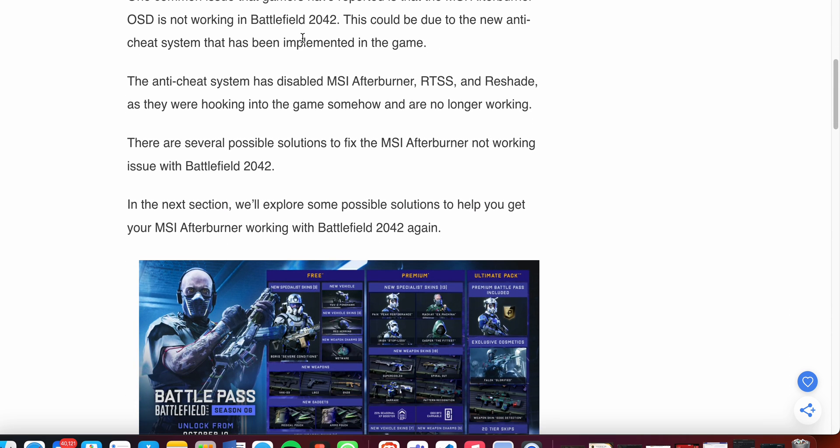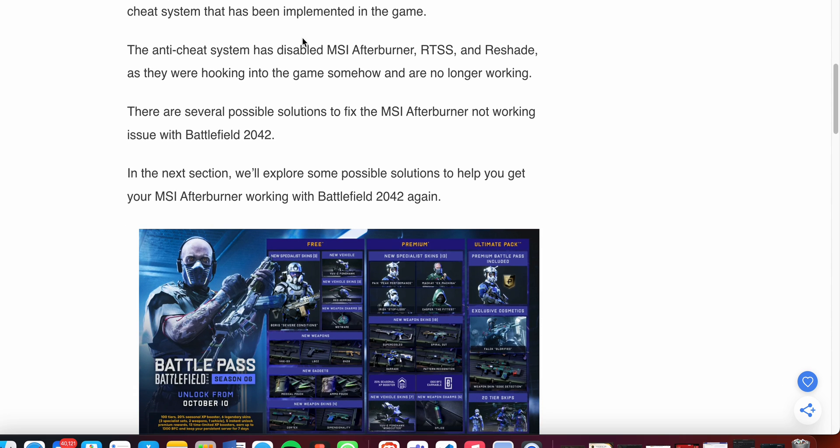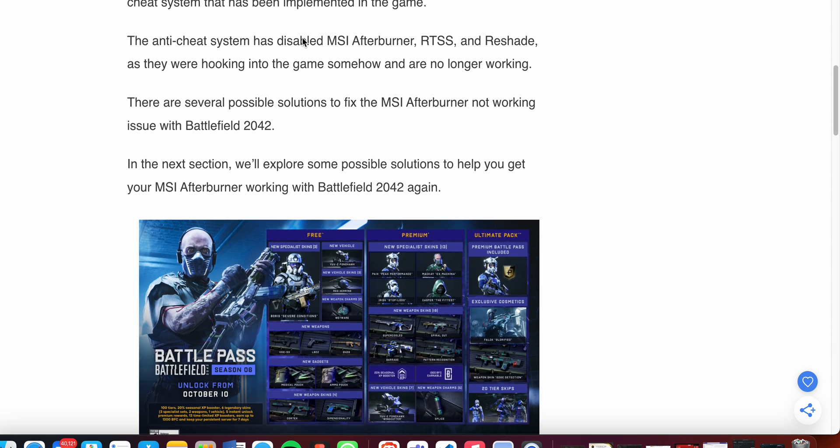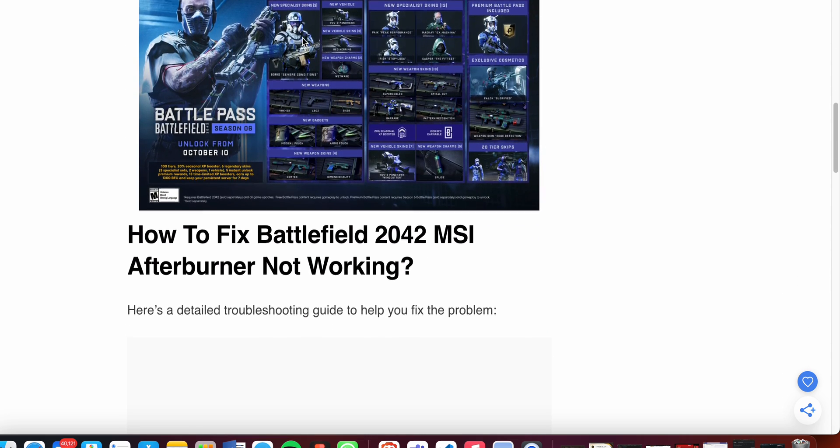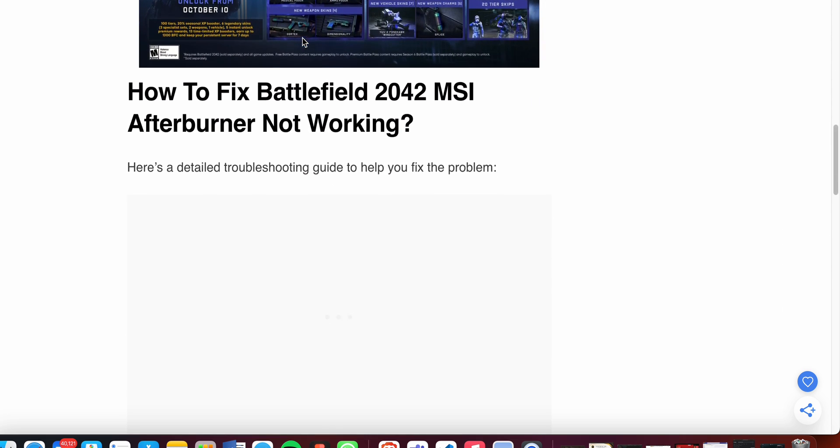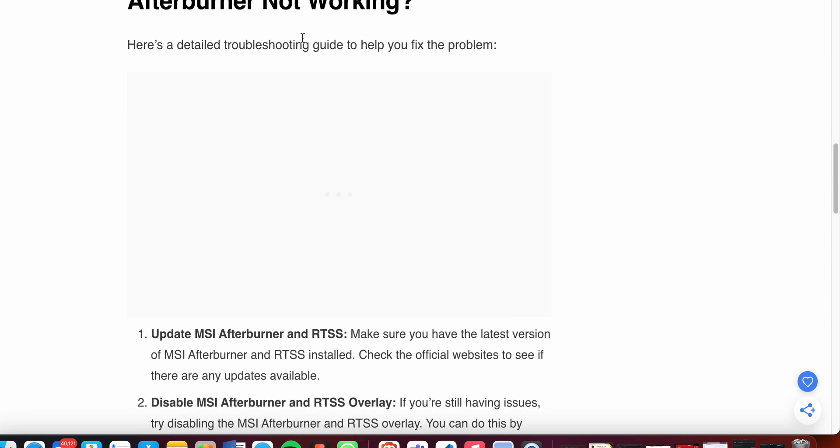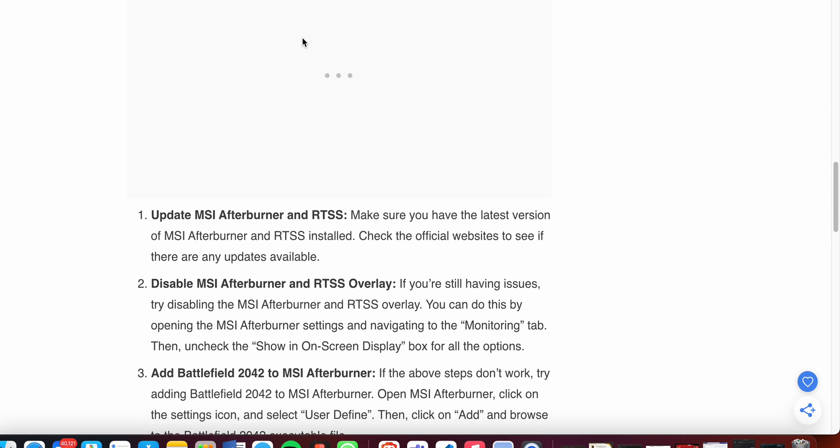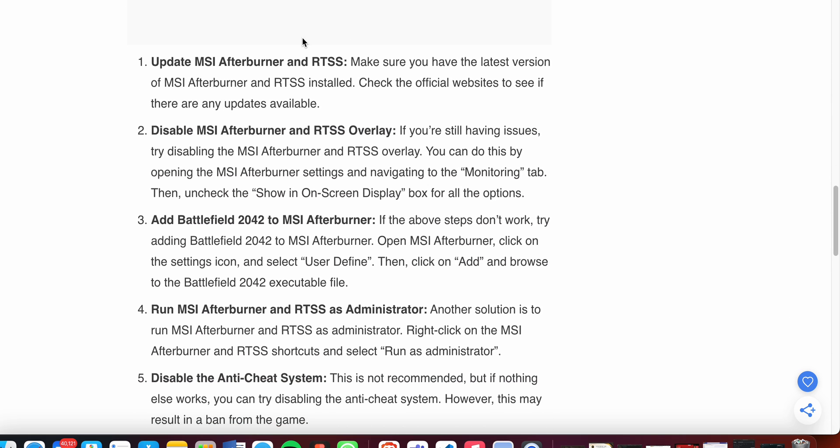There are several solutions to fix the MSI Afterburner not working issue with Battlefield 2042. Now we'll see some steps to resolve this. First, update MSI Afterburner and RTSS. Make sure you have the latest version of MSI Afterburner and RTSS installed.